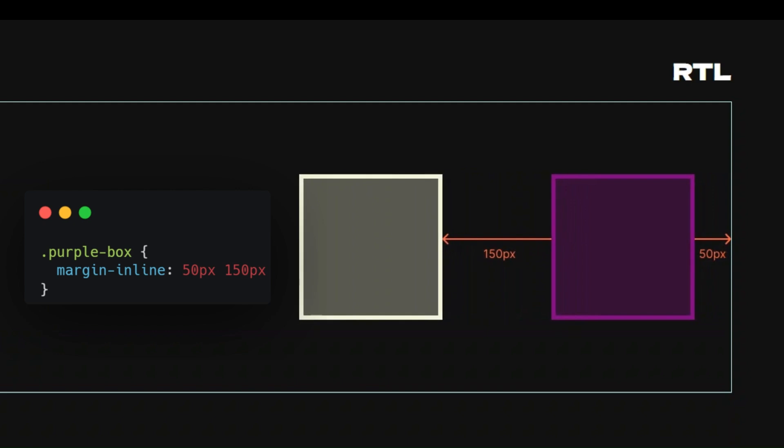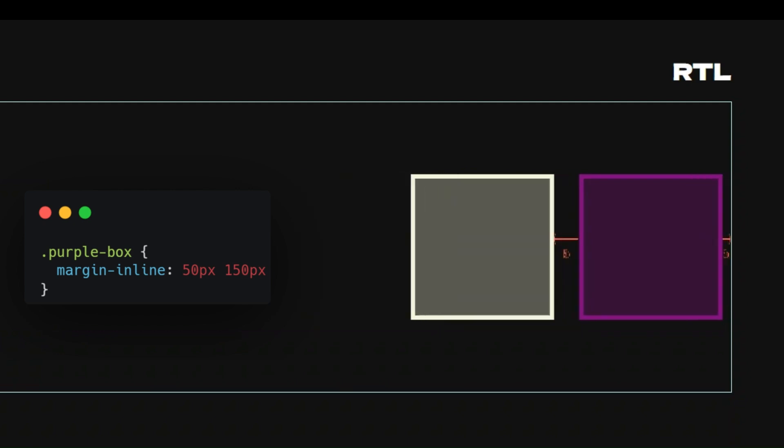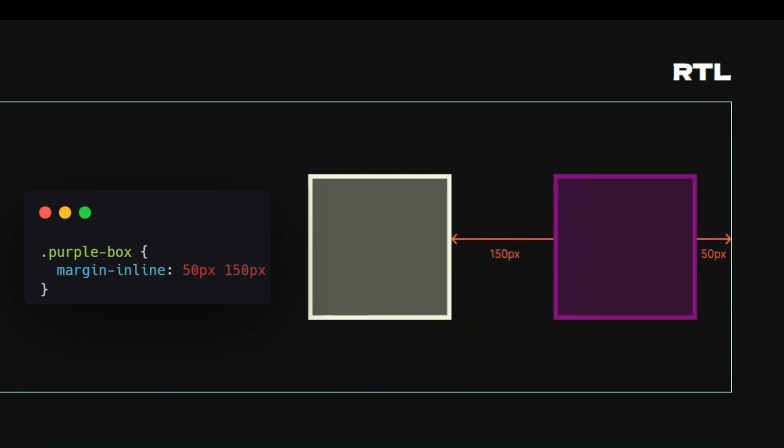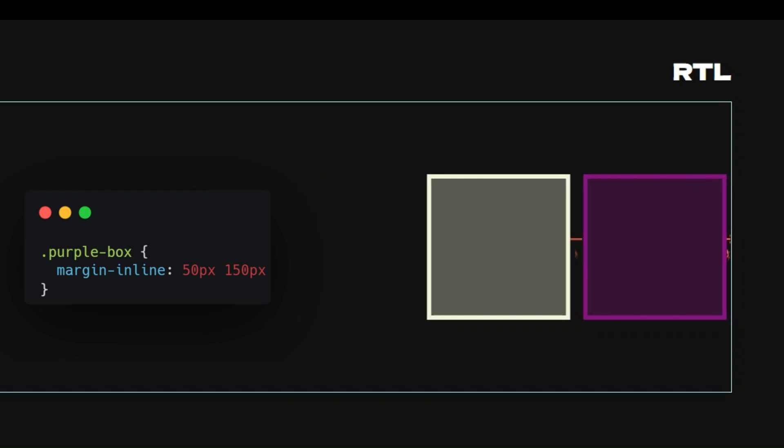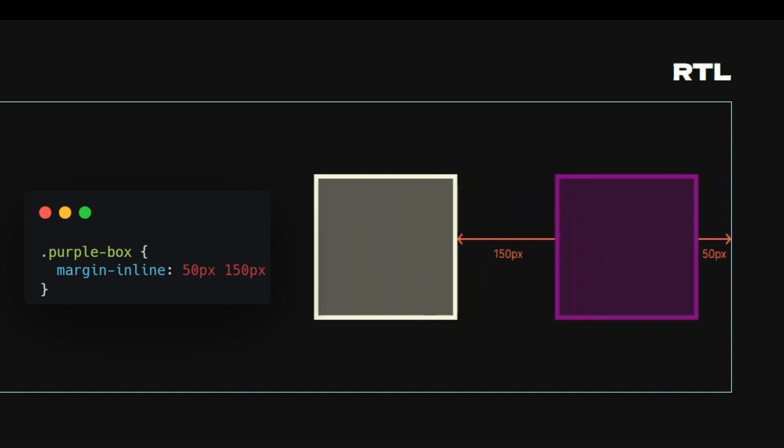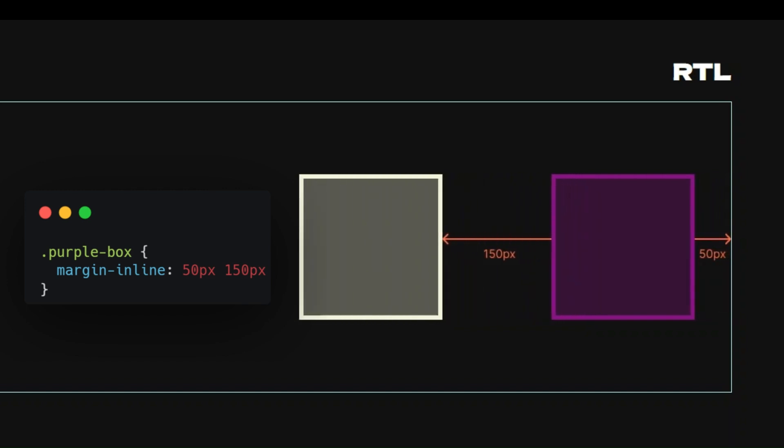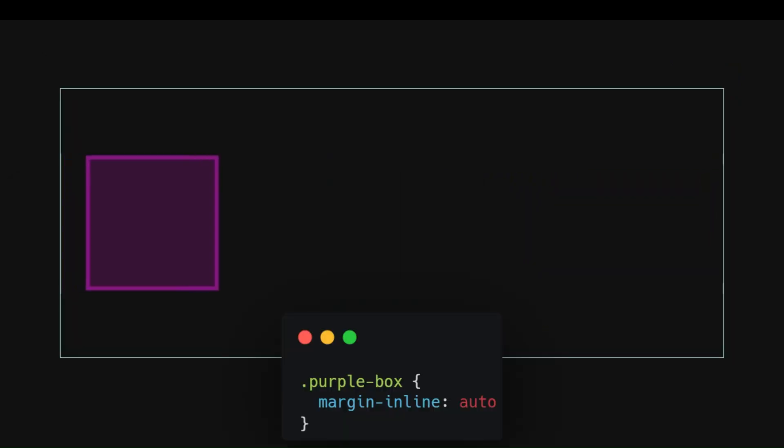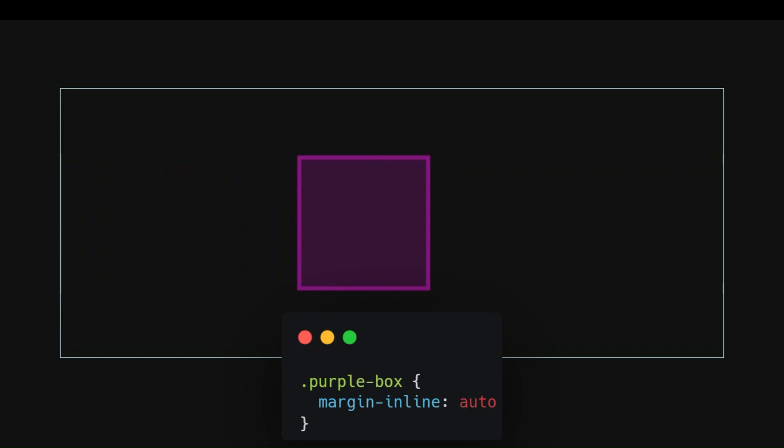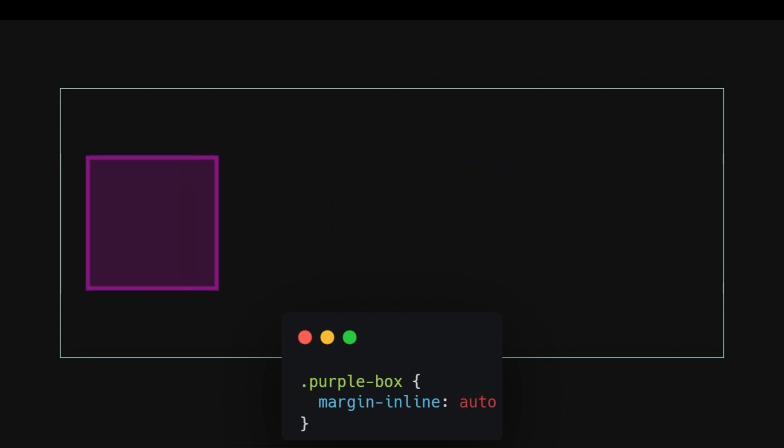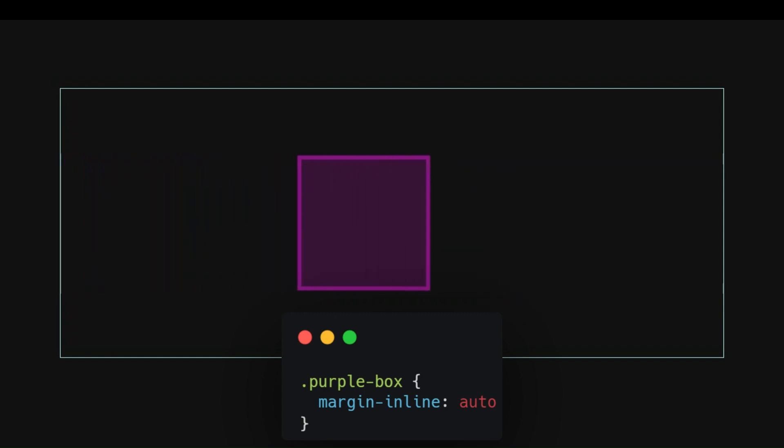We will learn how margin-inline simplifies the way we handle margins in left-to-right and right-to-left layouts, allowing you to reduce the amount of code required for horizontal margins.